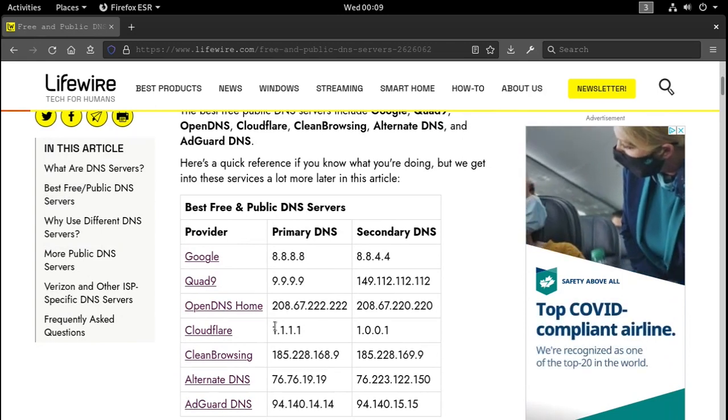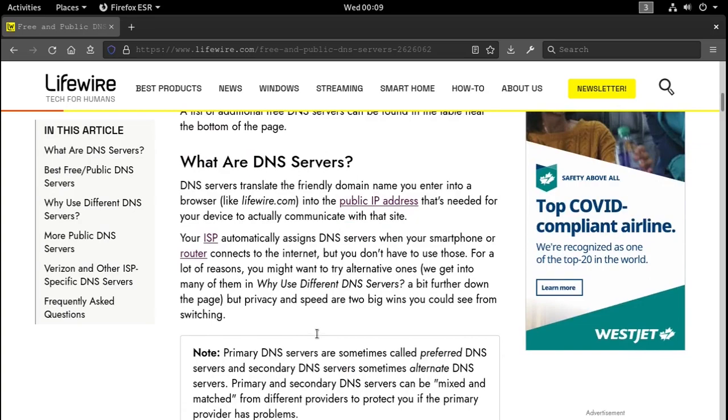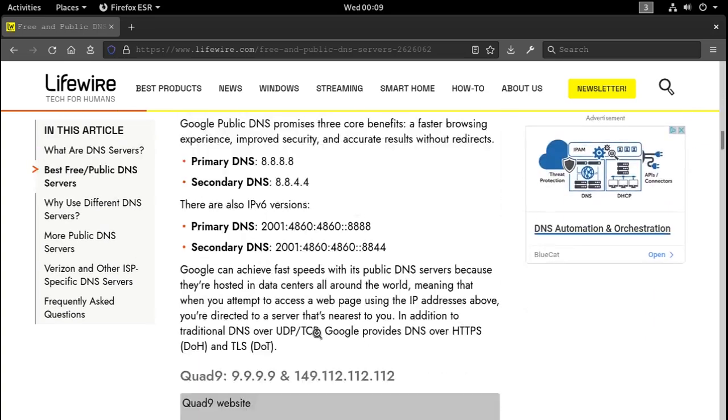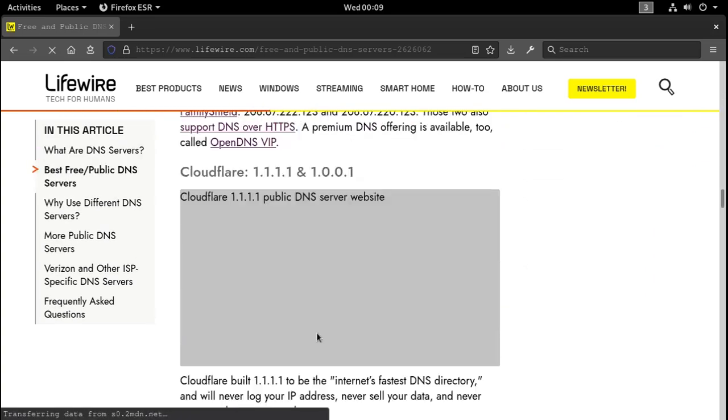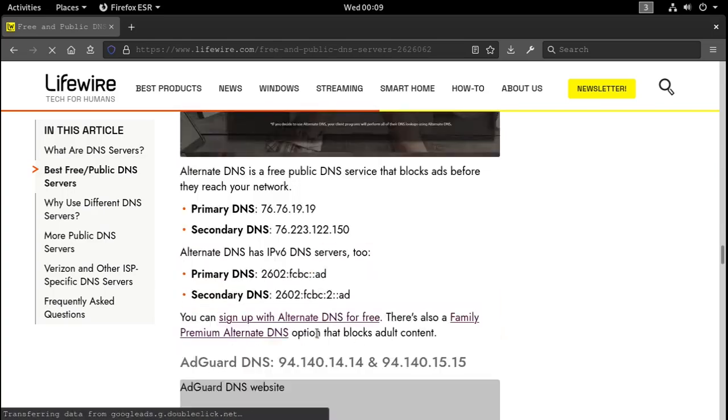Google, Cloudflare, doesn't really matter. I just try to limit the amount of Google products I use as much as possible. And I read that there's more down here too. Let's check out those and see what those look like. Oh, there they are right there.